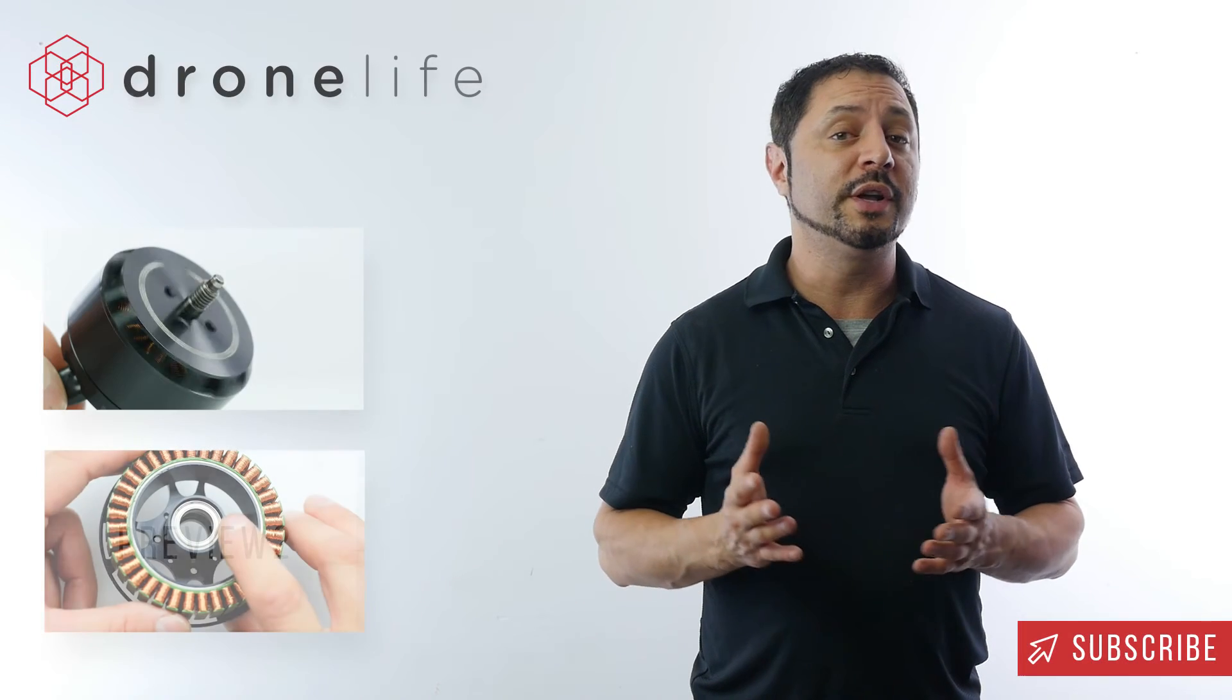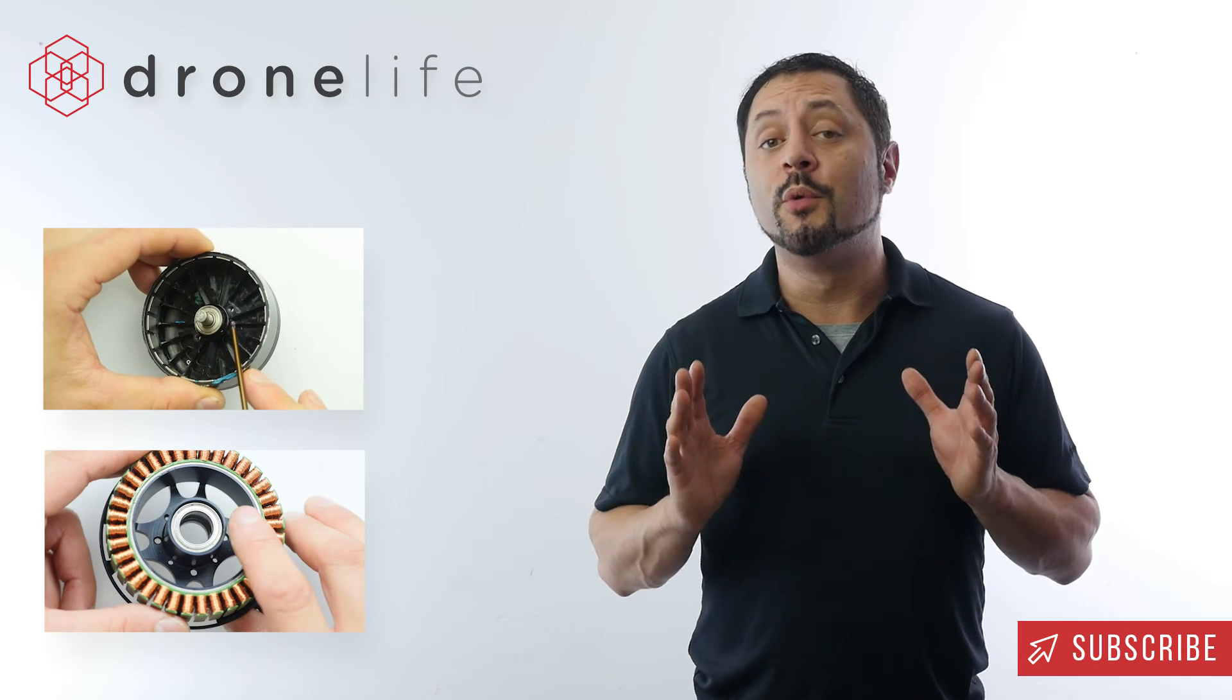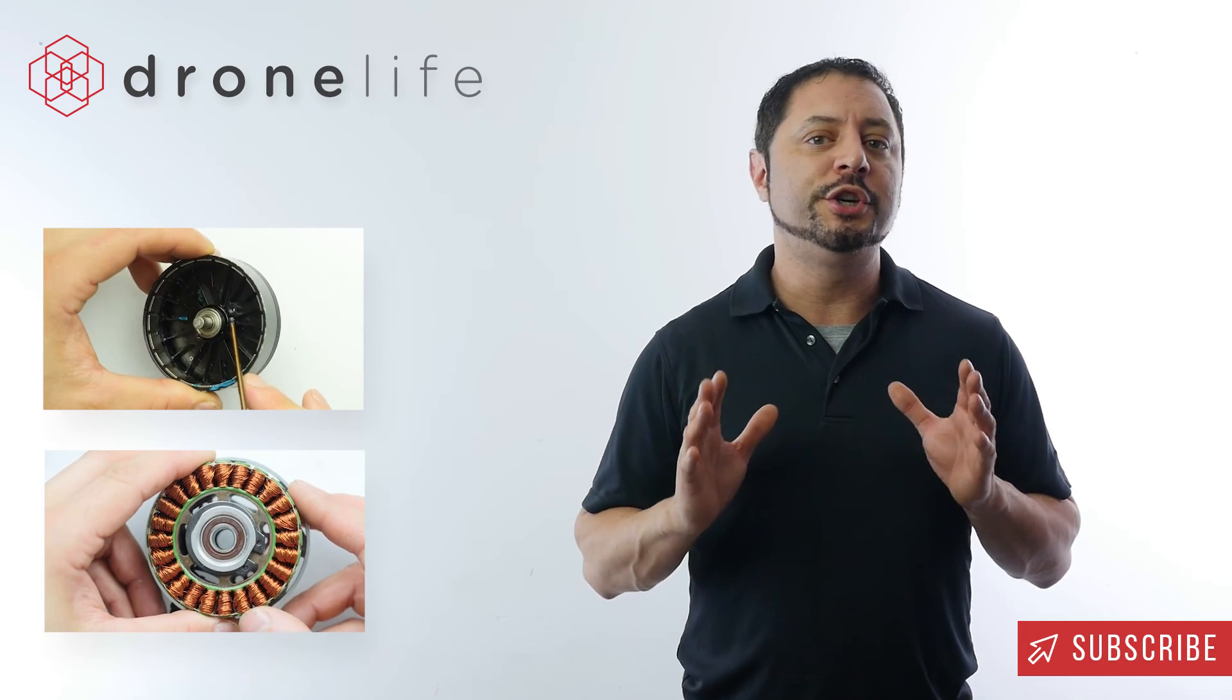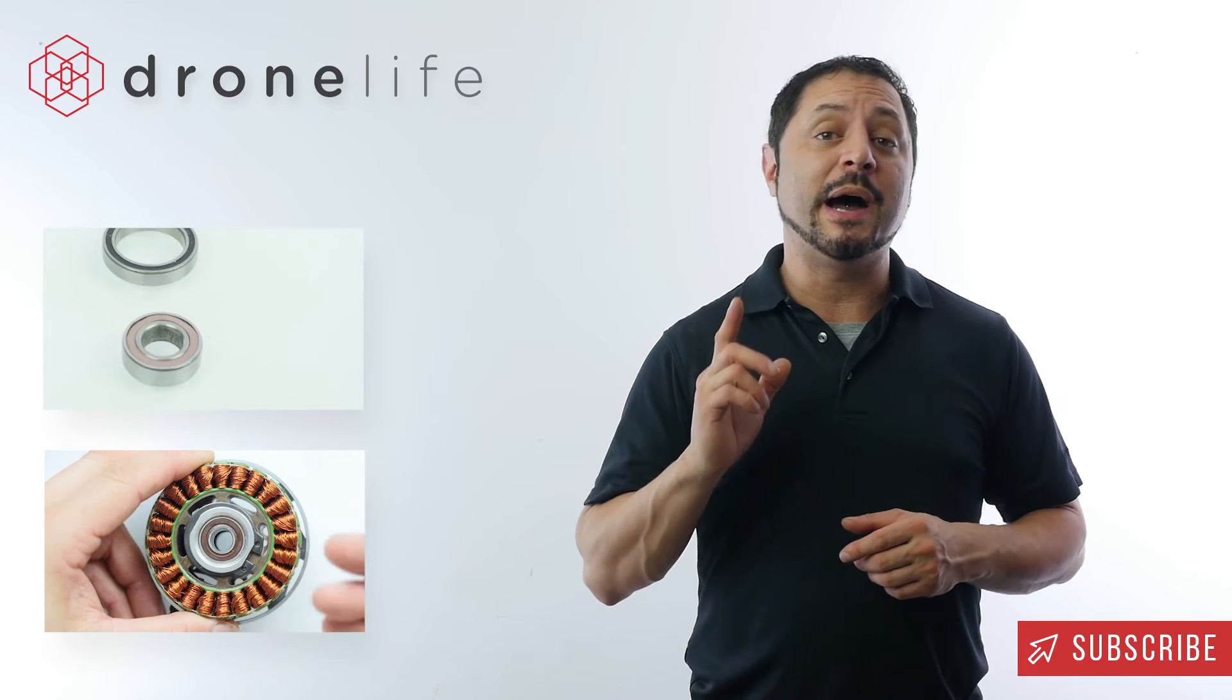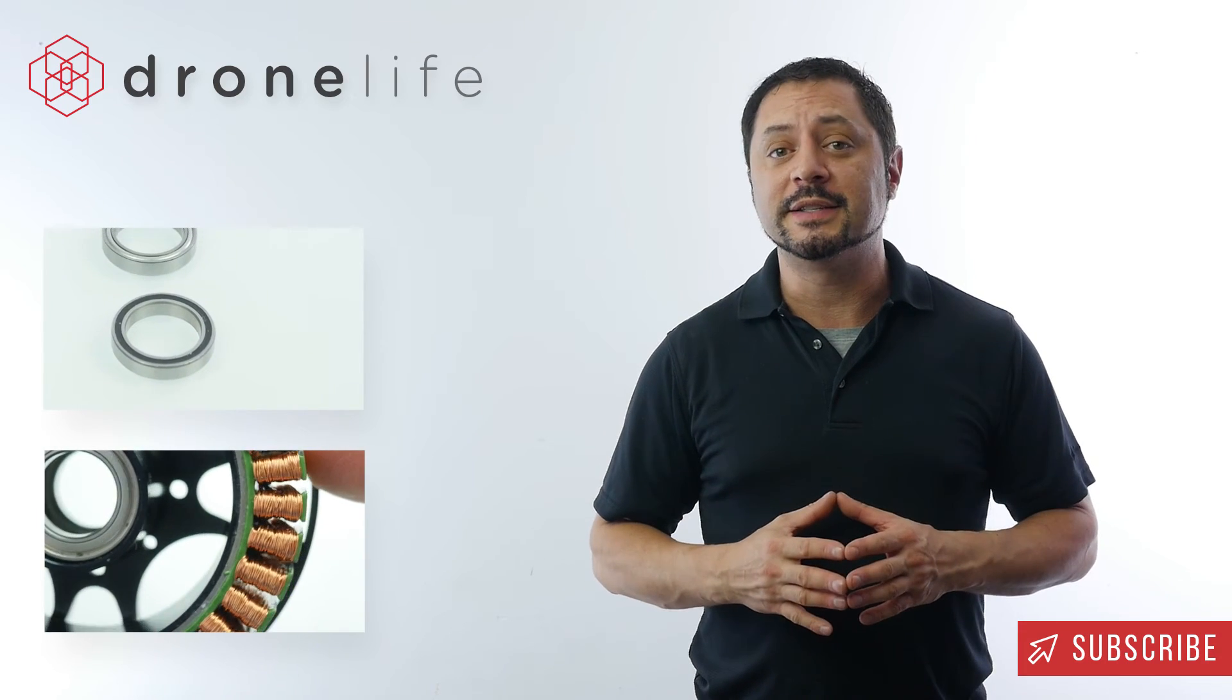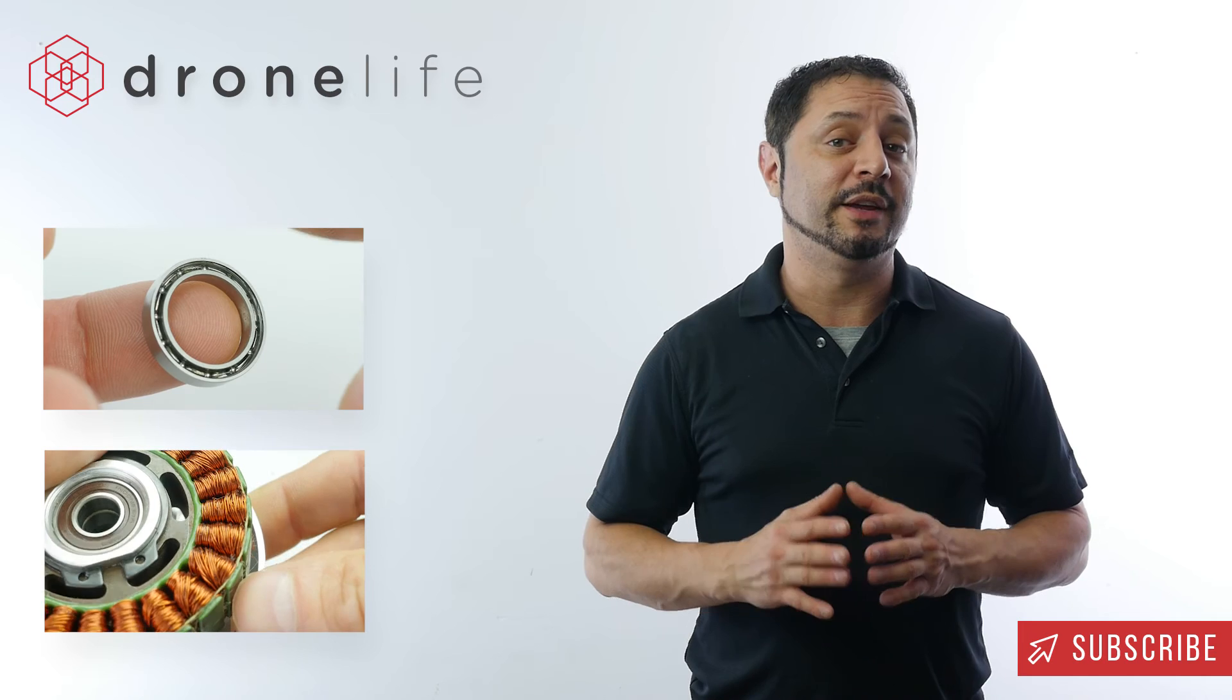To be the first to know when new videos are posted, be sure to click subscribe. For even more exciting content, be sure to check out DroneLife.io, empowering you with technical advice and unbiased reviews on everything drone related.